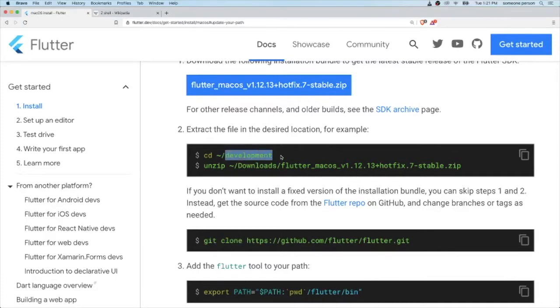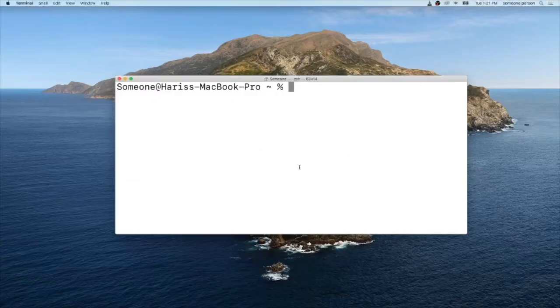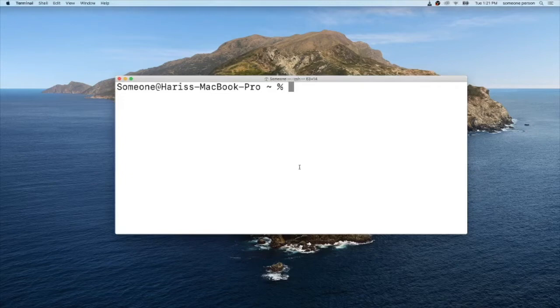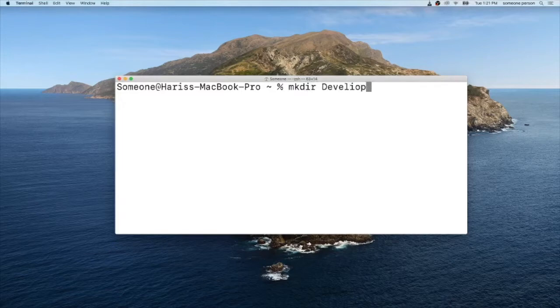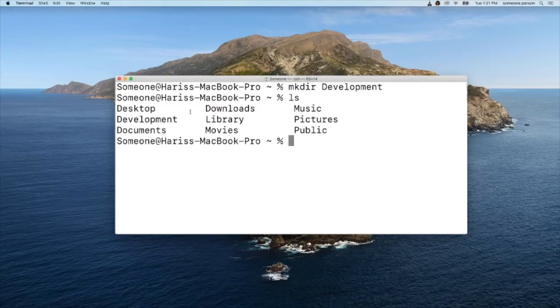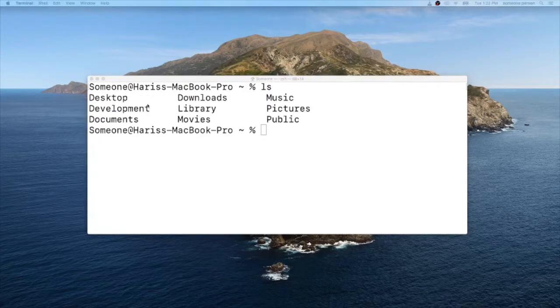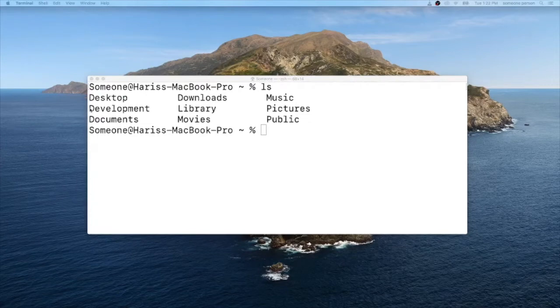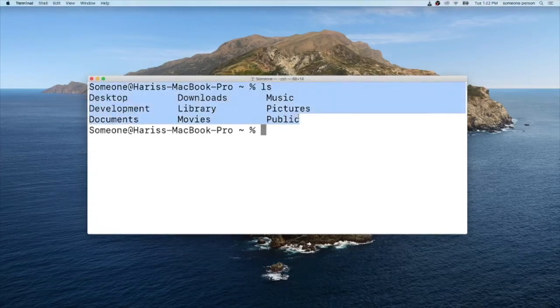So in order for us to create a development folder, type in mkdir and development, and the development folder has been created. Make sure your development folder has the capital D as to follow the convention on how the other folders have been created.